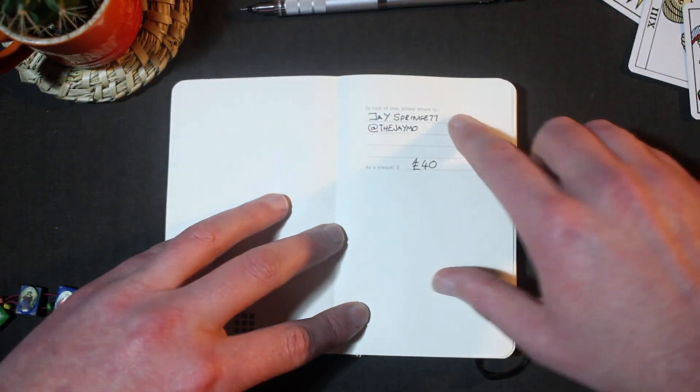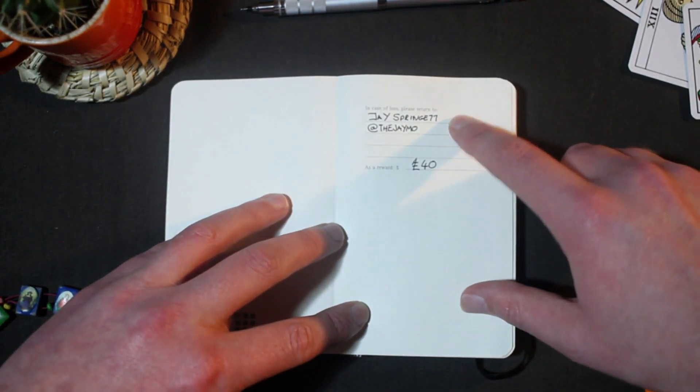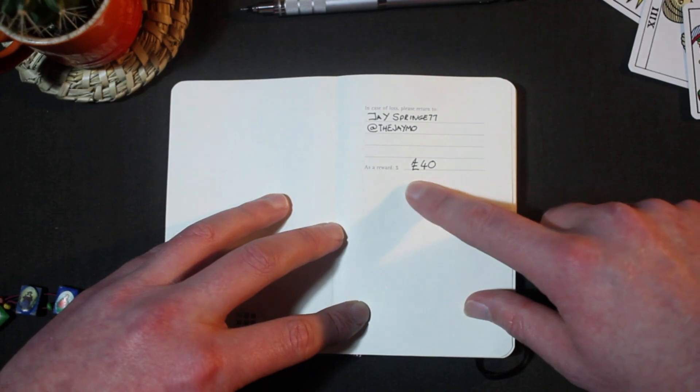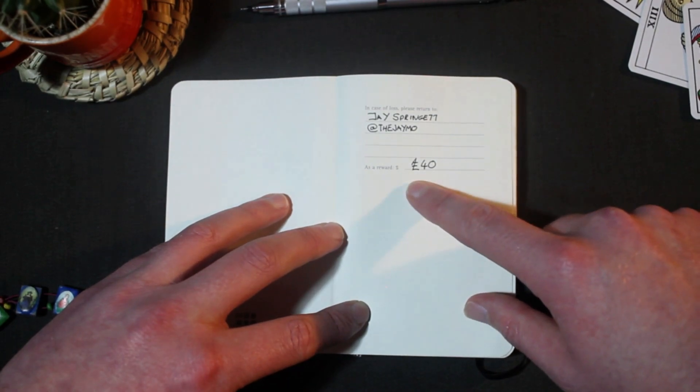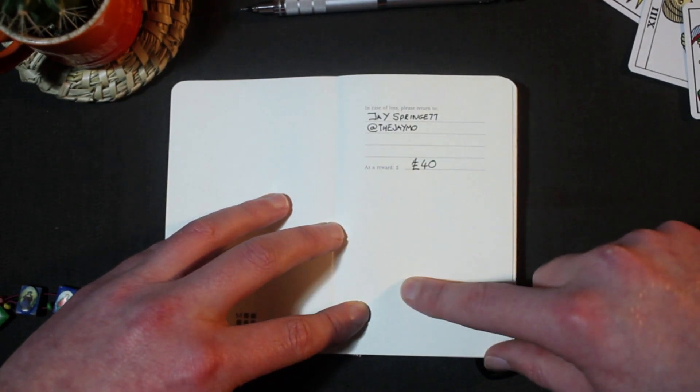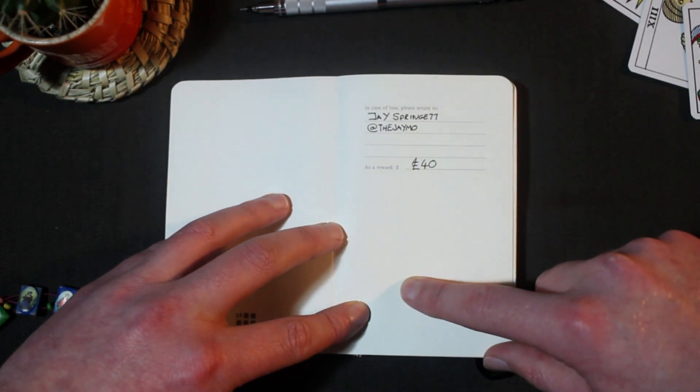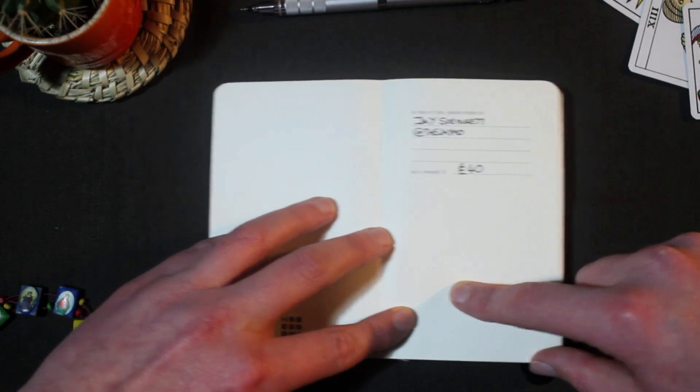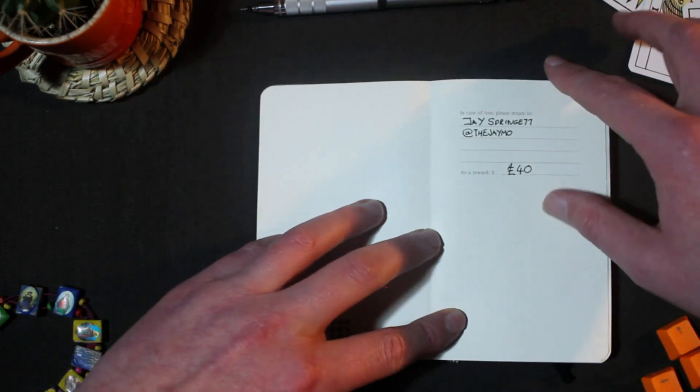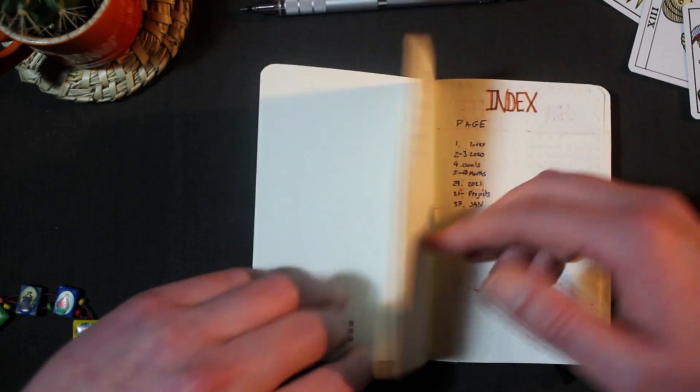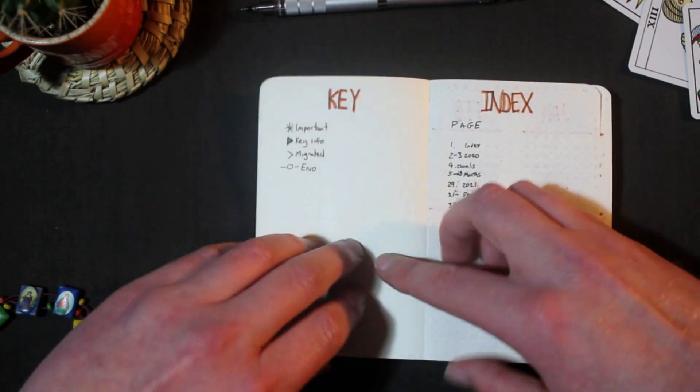This is my front page. I always fill in the details here and the reward money. I actually left a notebook in a coffee shop in Soho a few years ago and I got a call the next day. I went in and paid the £40 into the team's tip jar. It was an expensive mistake but it was worth paying it because I got my notebook back.